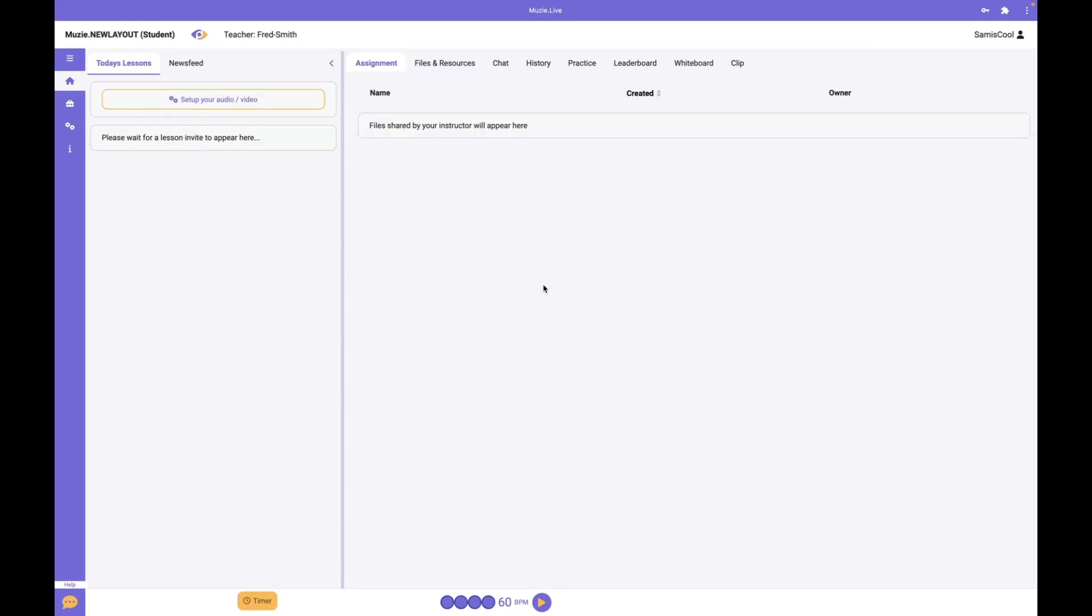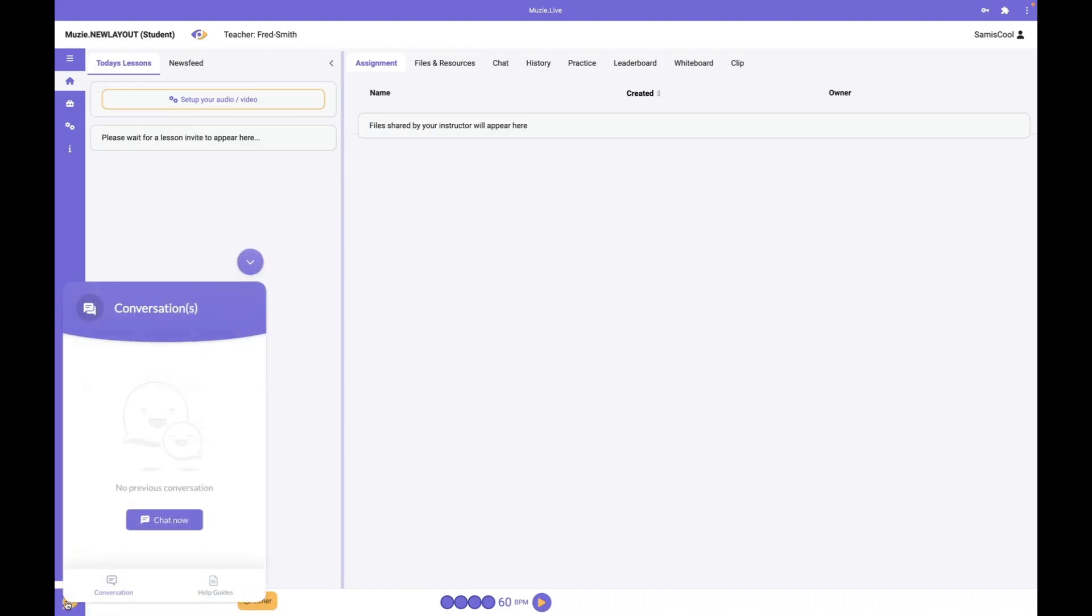You have your practice timer, metronome, and other built-in practice tools you can use anytime. If you have questions, use this help chat in the corner to talk to anyone on the MUSEY team whenever you need.